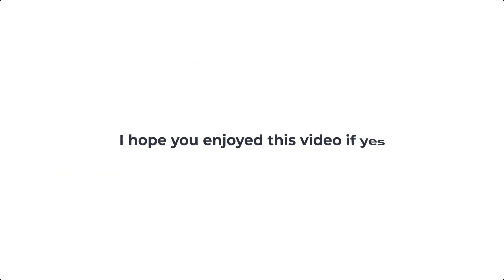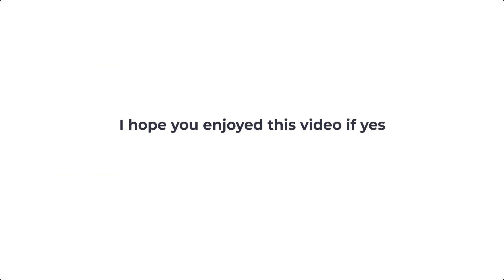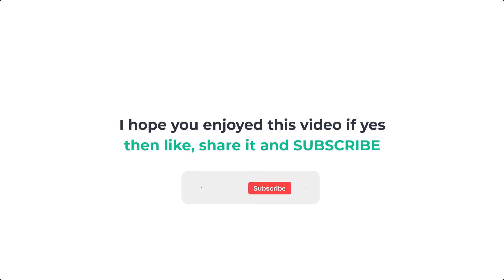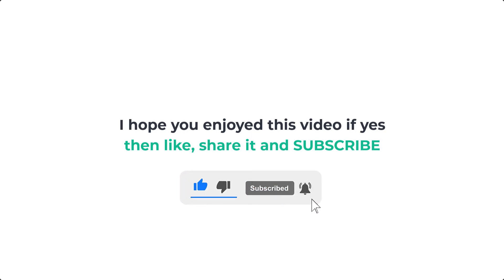Ok that's it for now. I hope you enjoyed this video. If yes then please like the video, share it with your friends and also subscribe to this channel for more educational videos like this. I'll see you in the next video, bye!